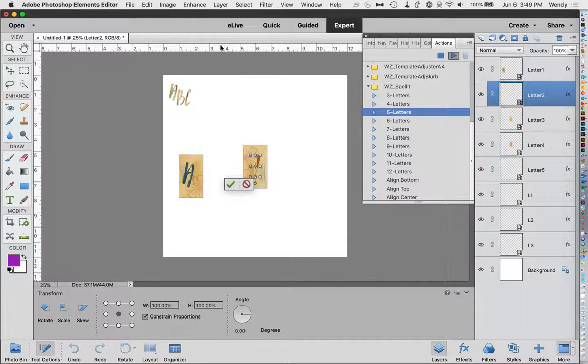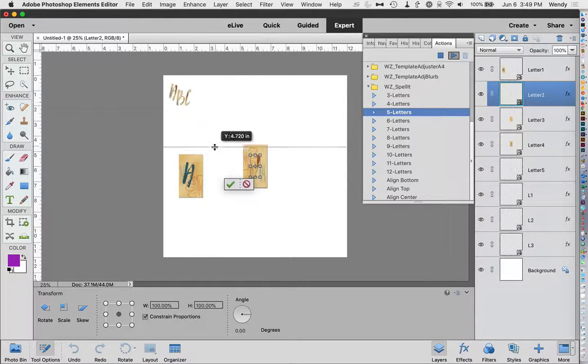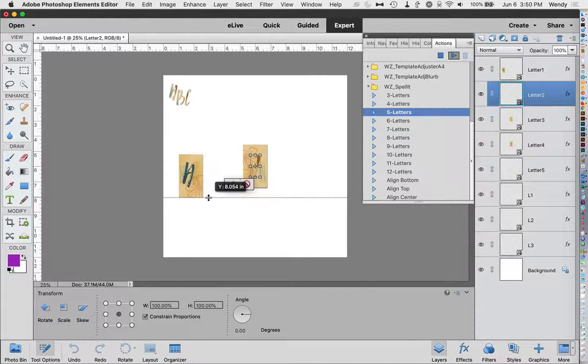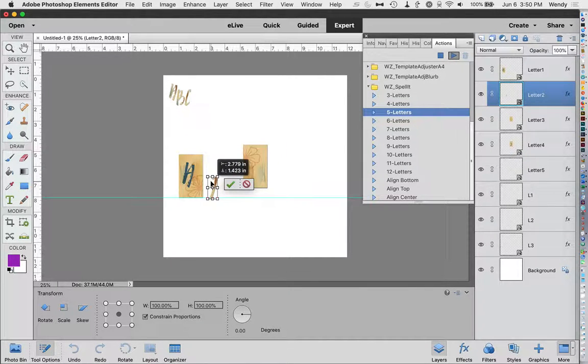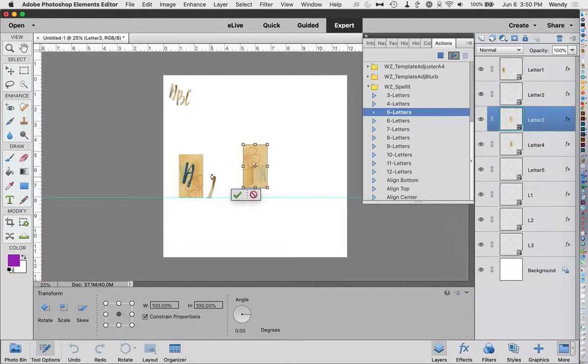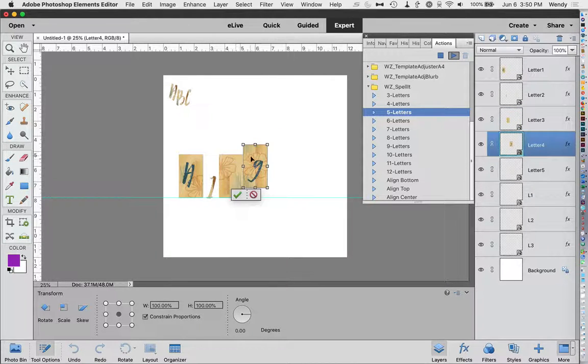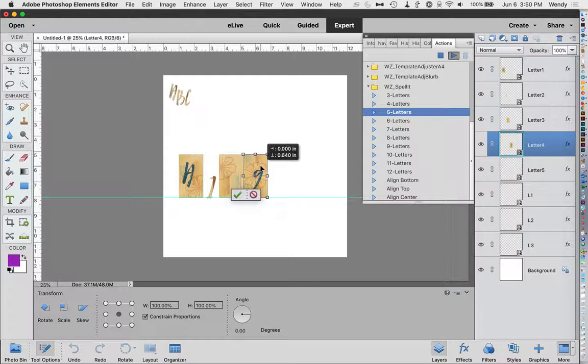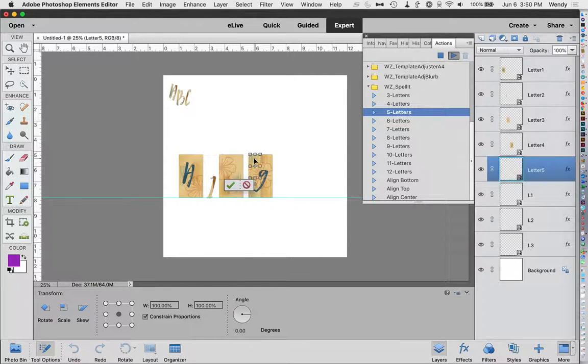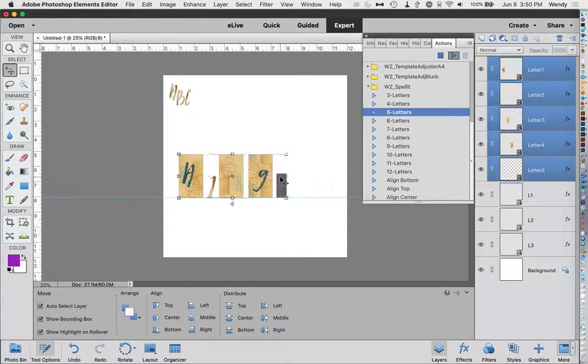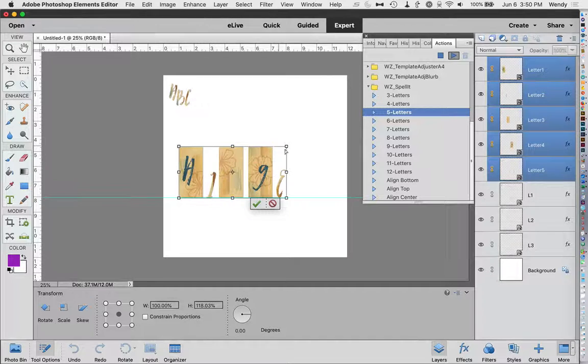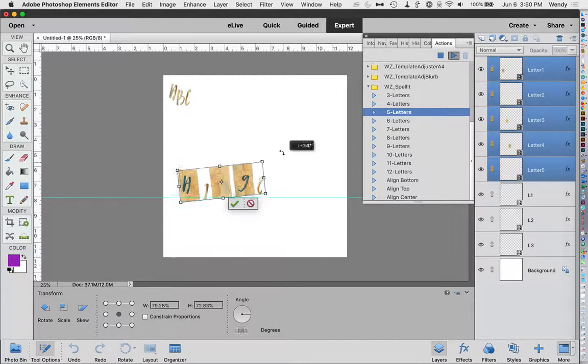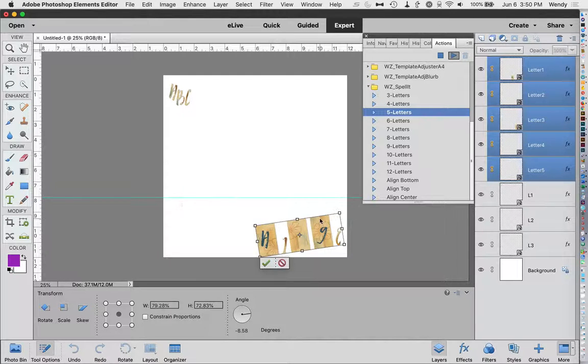Before I drag the second letter, I'm going to grab a guide from my ruler and drag it down so it aligns with that letter A. And then I'm going to go ahead and grab the second letter and line it up there with that and press enter. And then I can grab the next one and line it up and press enter. And put that one there. And then it selects them all again and we can resize it and we can rotate it and we can position it wherever we want to.